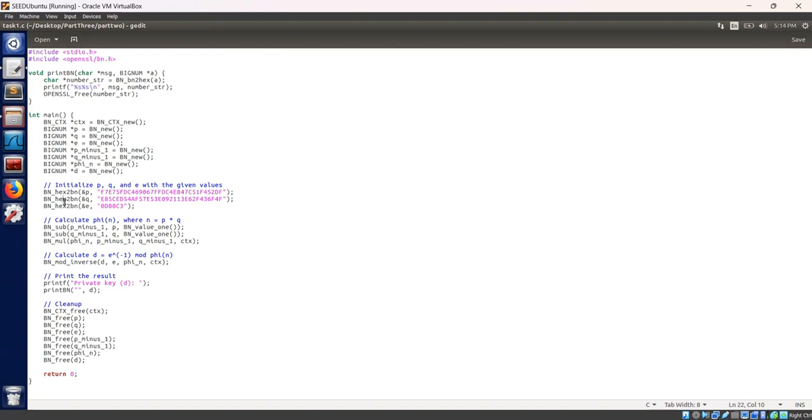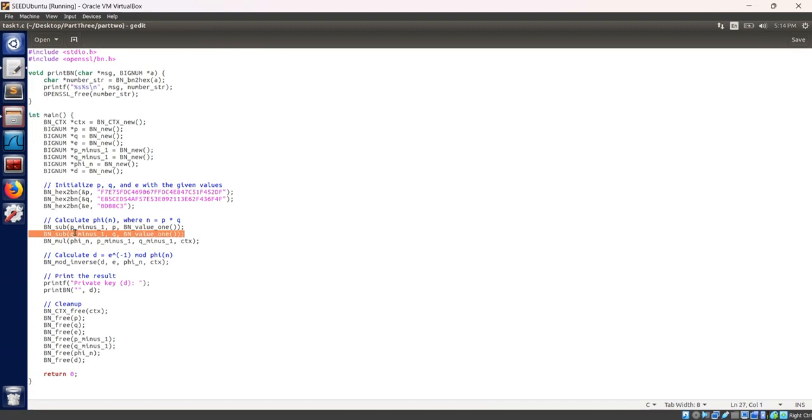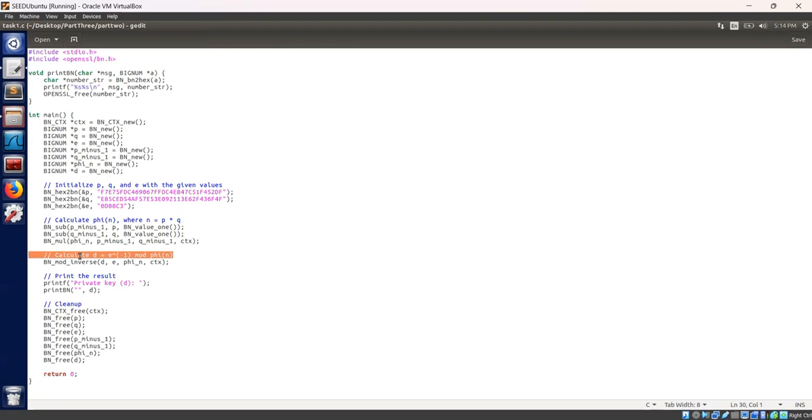Let's initialize p, q and e with the given values. Let's calculate the Euler's totient function phi n for n equal to p into q. This is done by subtracting one from both p and q and then multiplying them. Let's calculate the private key with modular multiplicative inverse of e modulo phi n. This is the private component d.